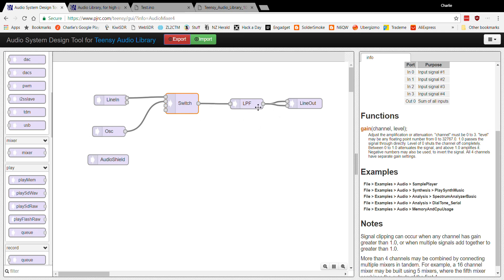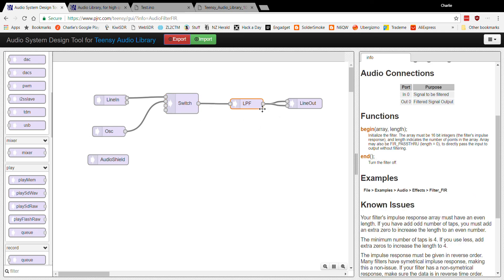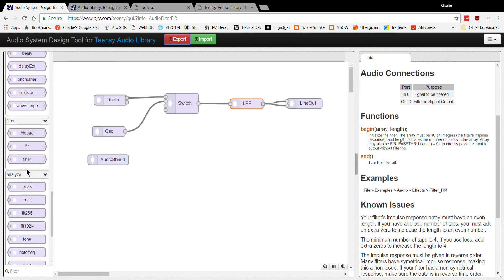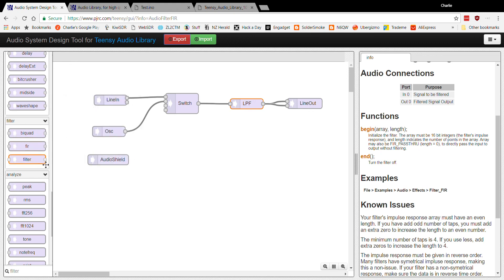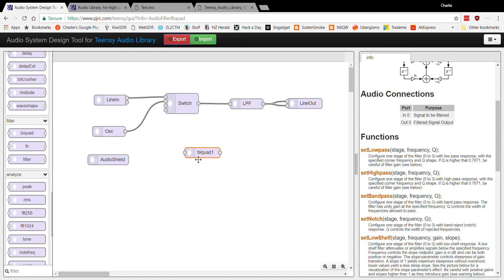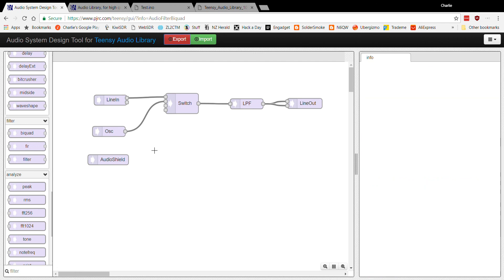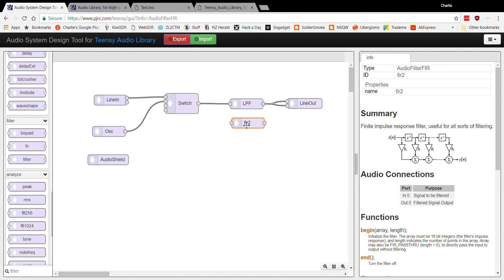Over here is a filter. Under Effects then Filters, this program has a number of different filter types you can play around with — they work quite well. This one here is a biquad filter, and on the right-hand side are all the various settings. The one I'm going to use is called a 'FIR filter' — in this case I've double-clicked it and called it 'low pass filter'.